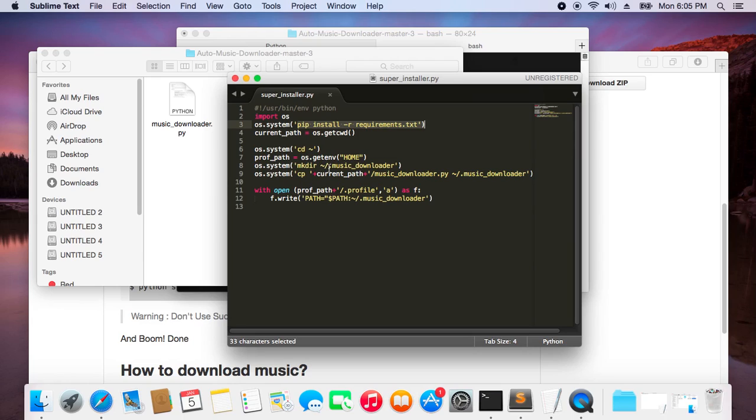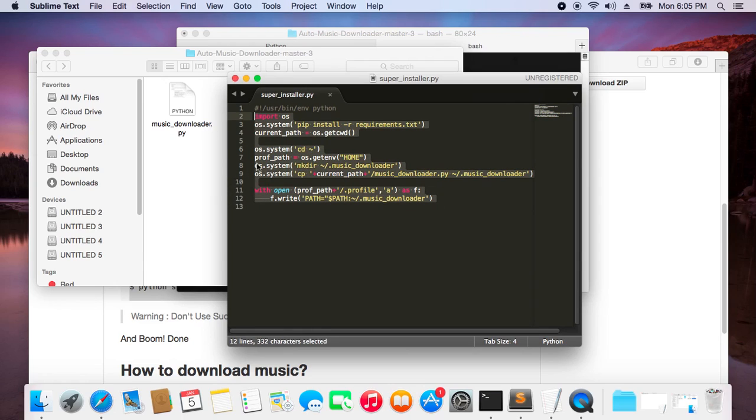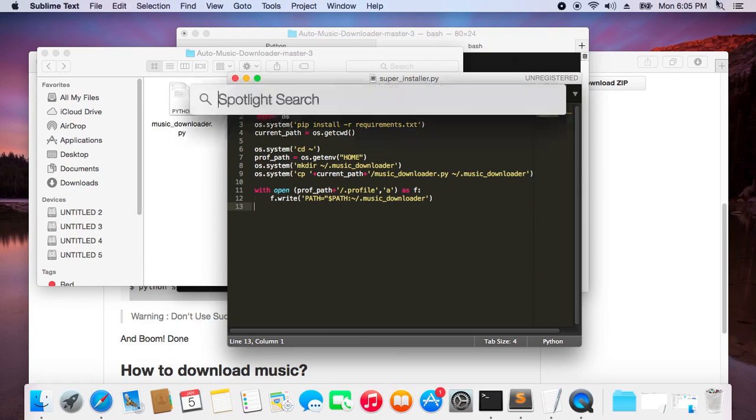It will install youtube-dl, and then it does a very interesting thing. It goes to the home directory and creates a new folder in your home directory called .music_downloader, and then it will copy the script from the current path to that folder. Then it will create a path variable of that folder.